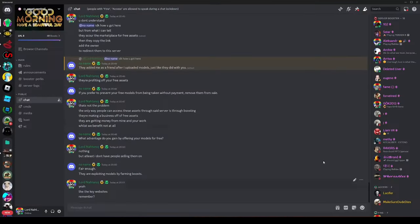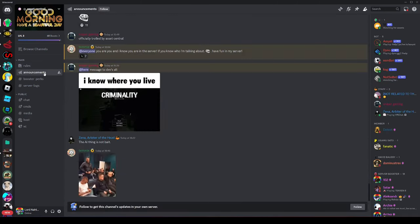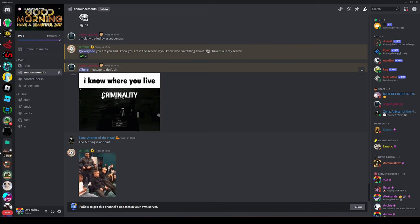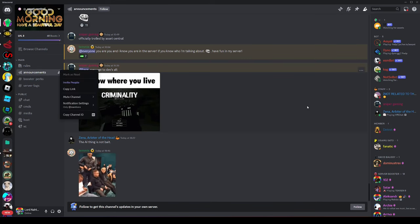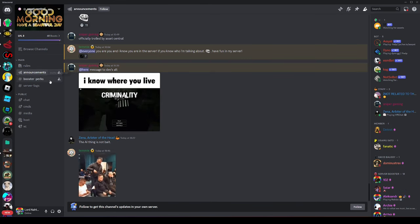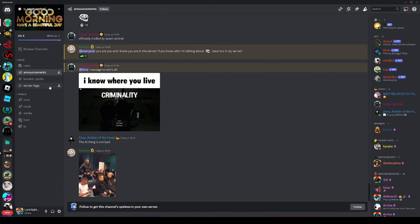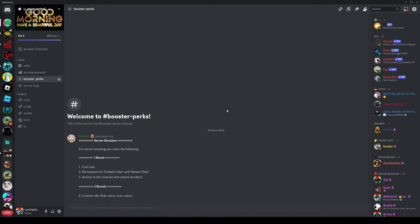So I made the mistake of joining said Discord server. Don't join random Discord servers, it's probably not too bad but I've known people have been hacked through doing that. But I took a risk anyway. And if you go down to booster perks for server boosting, you can claim the following under one boost, access to a channel with assets. So what they're doing is they are scouring the marketplace to find free assets to then put on their server for people that pay money to support the server.